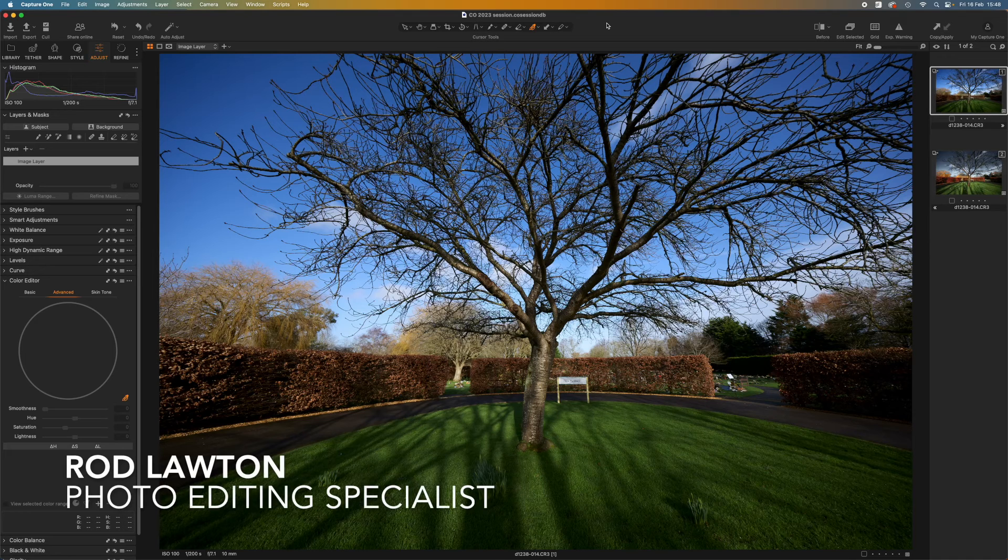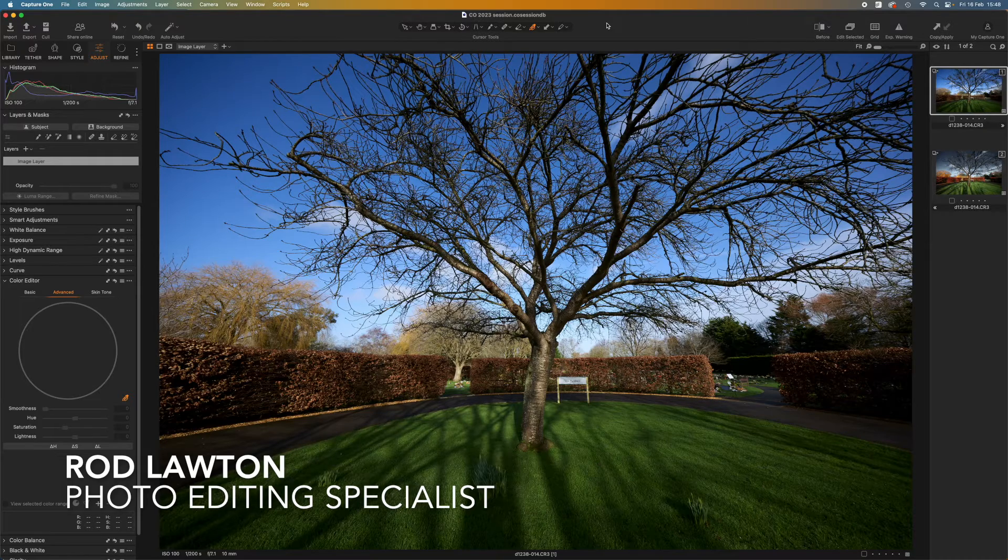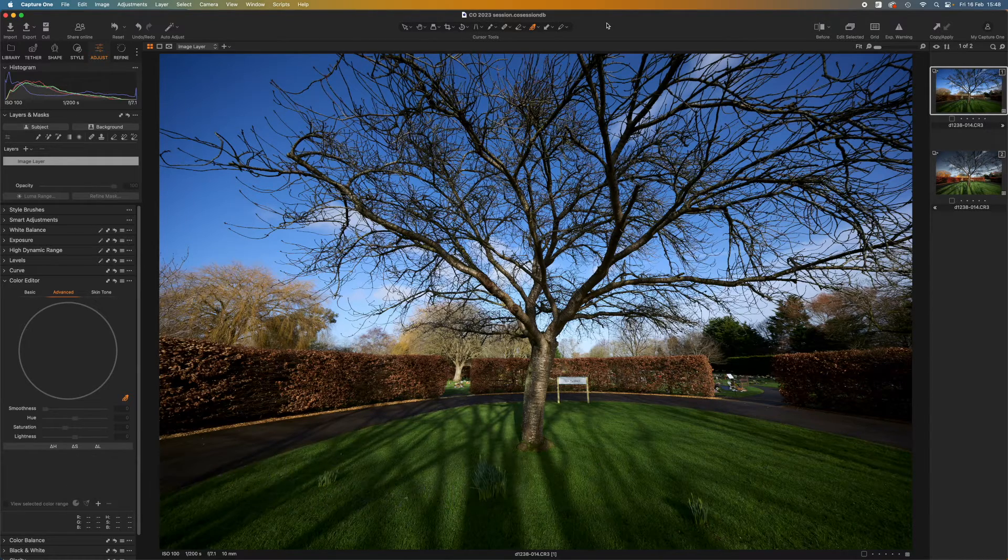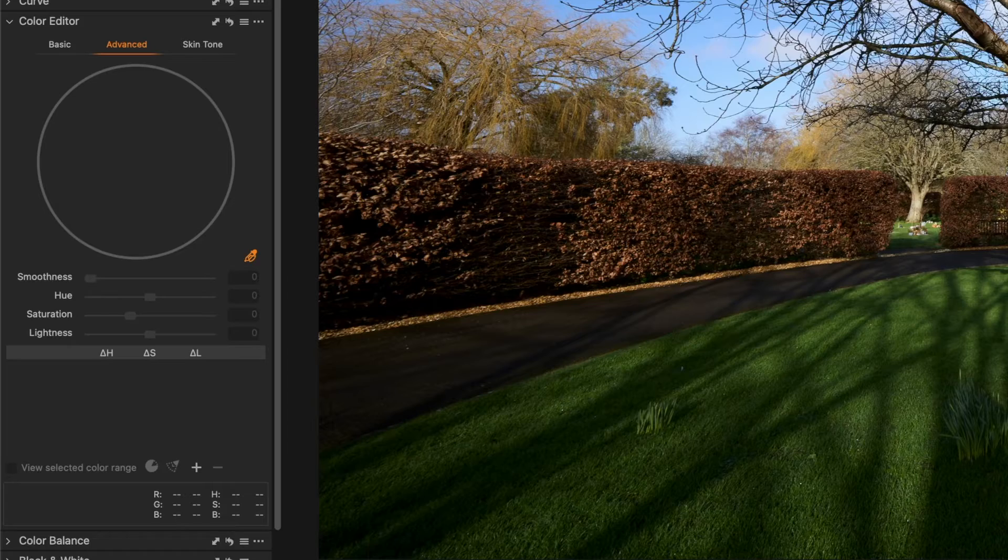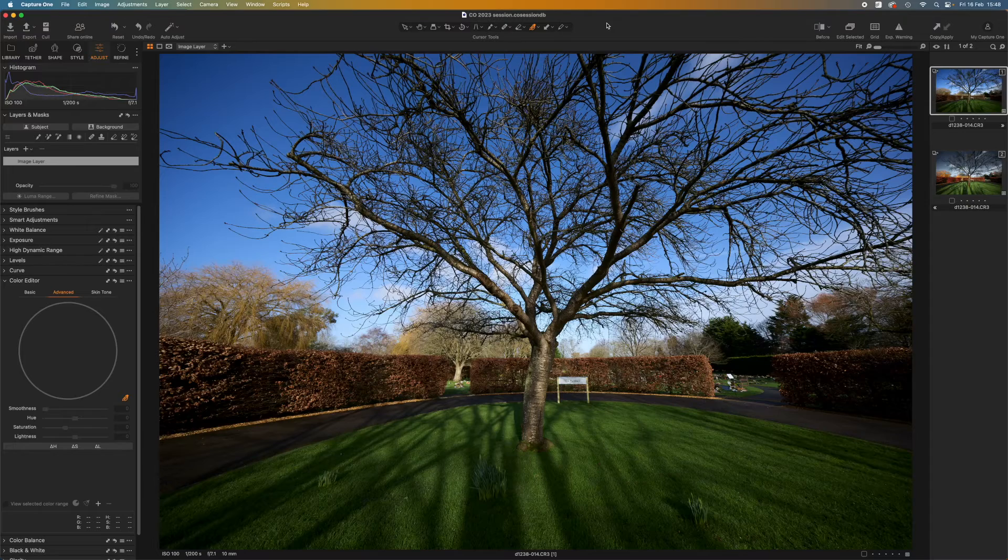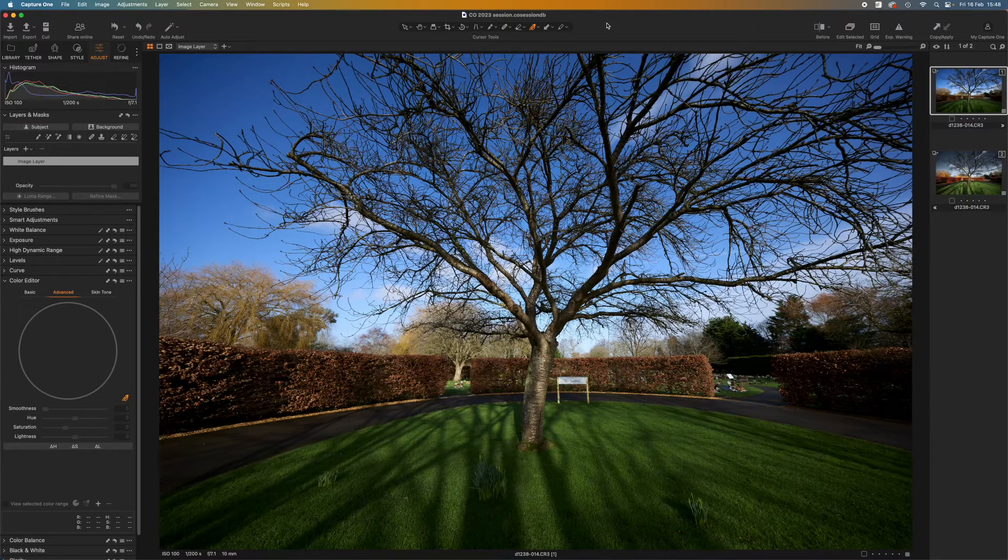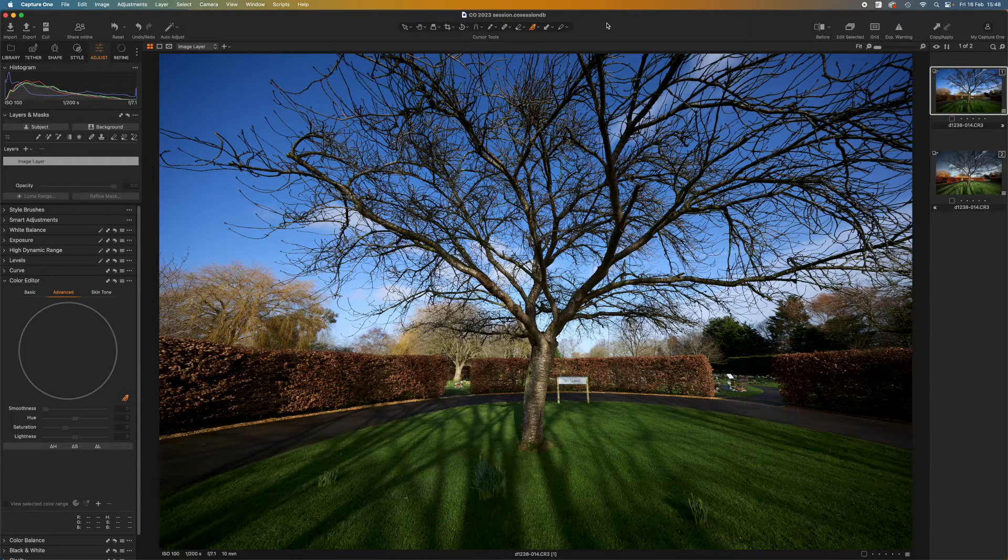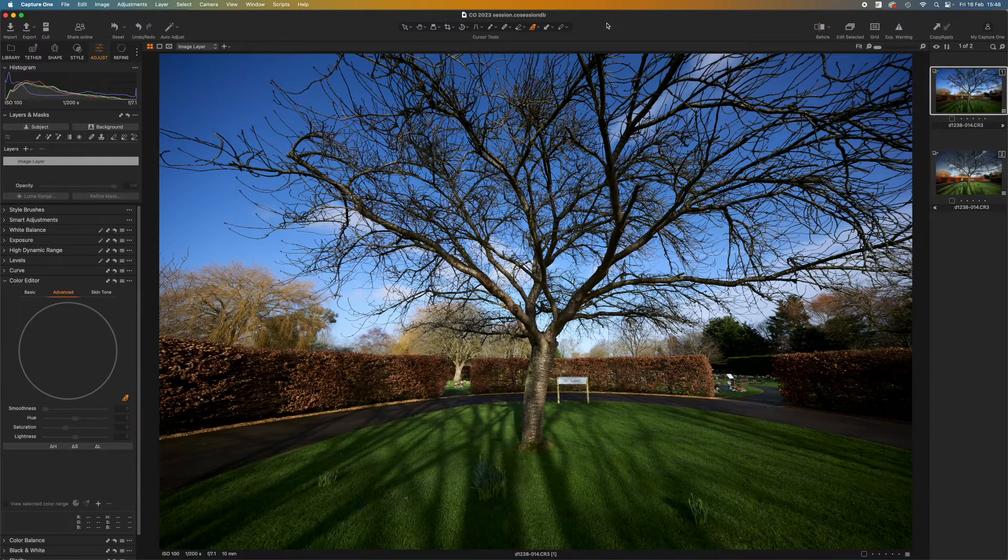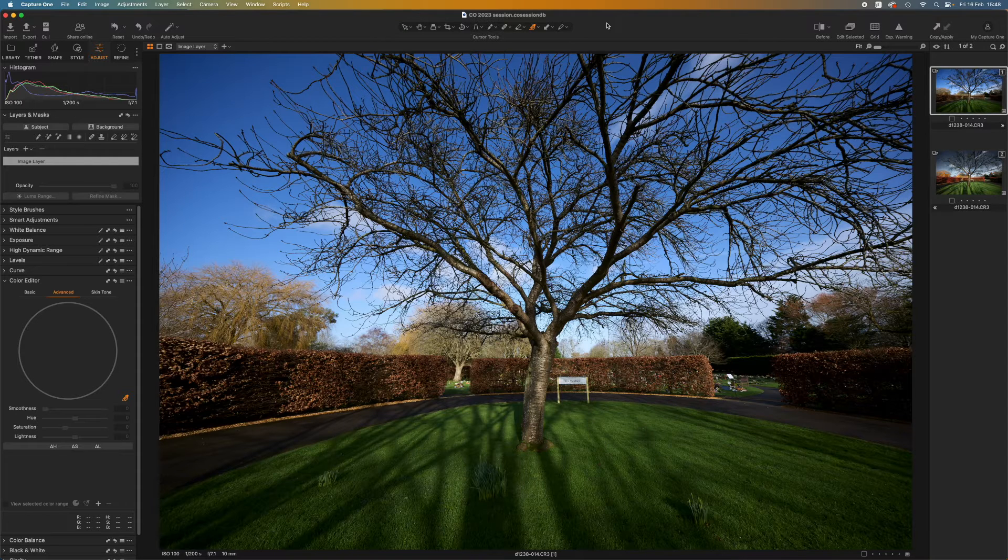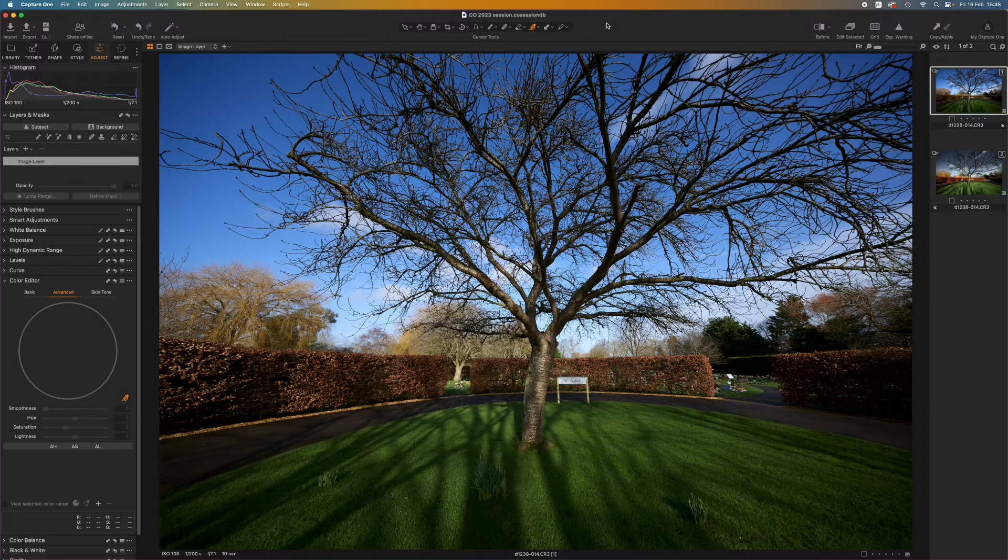In this video I'm going to be taking a closer look at Capture One's color editor panel and in particular the Advanced tab. What I like particularly about Capture One's color adjustments is that they can be as subtle or as extreme as you like. You get a huge amount of control and you can do more with them once you've created them than you might imagine.